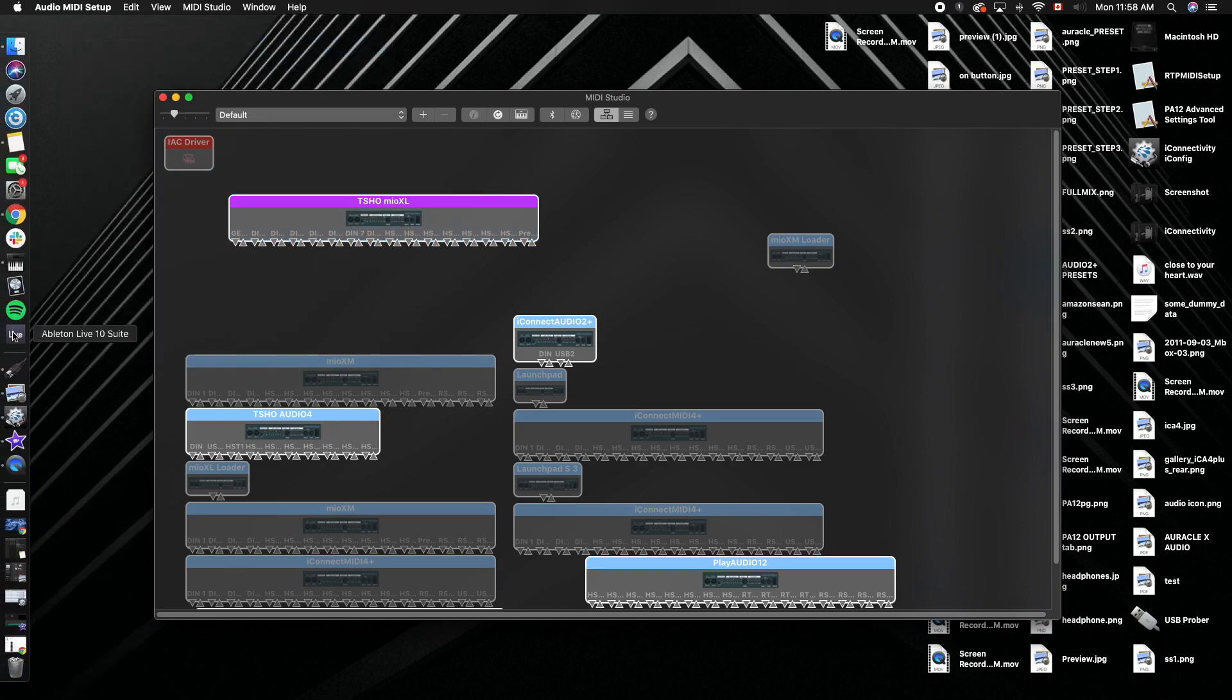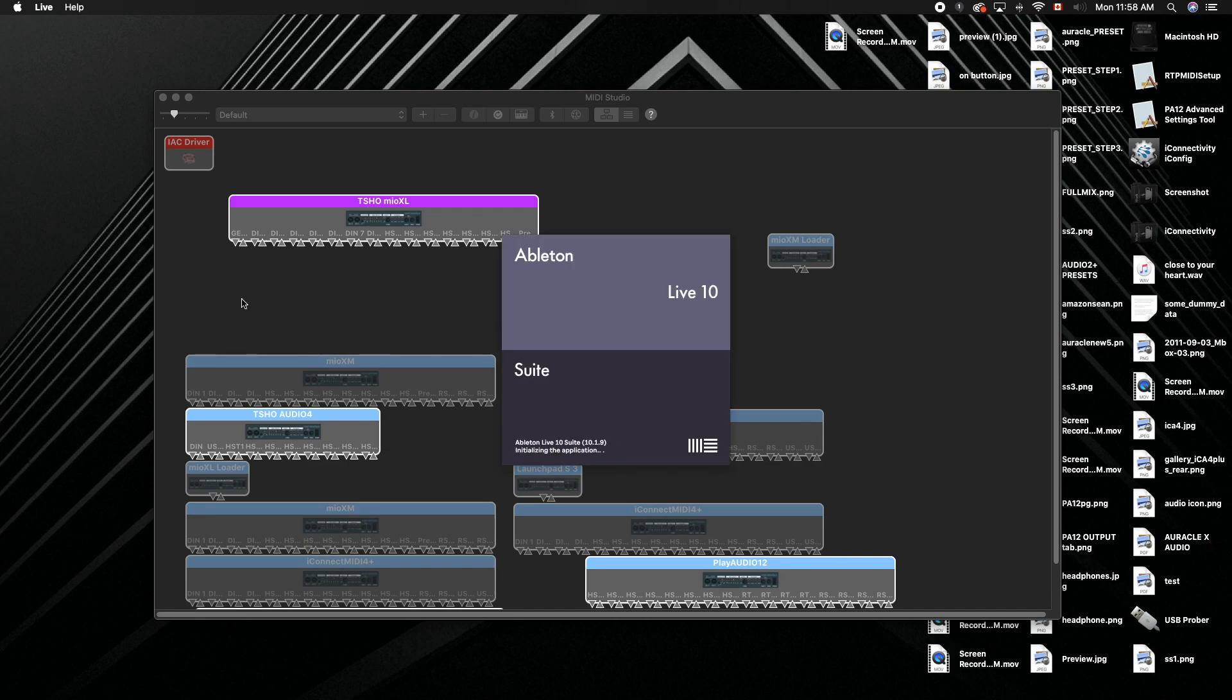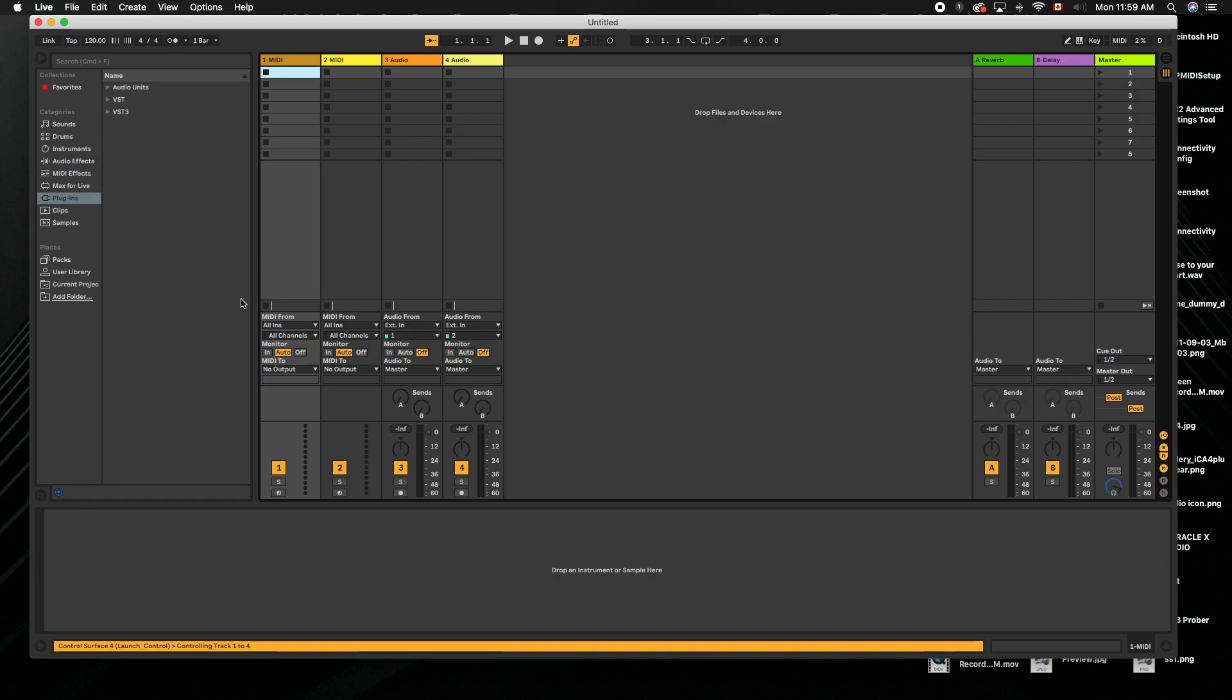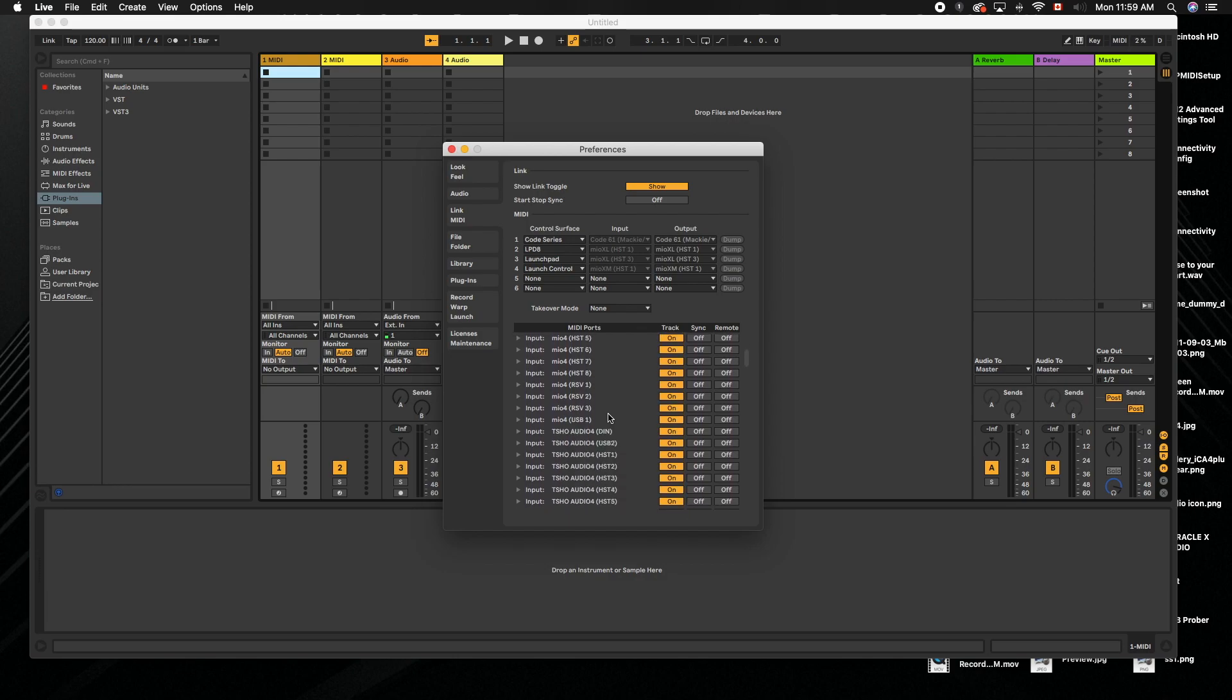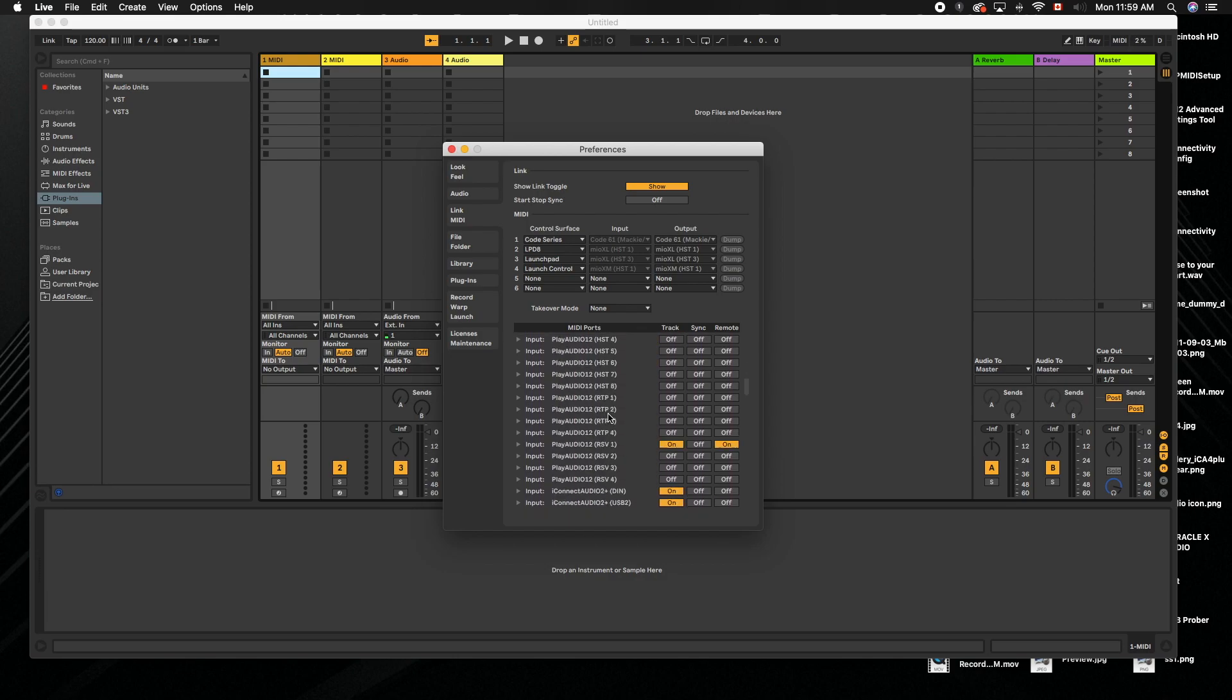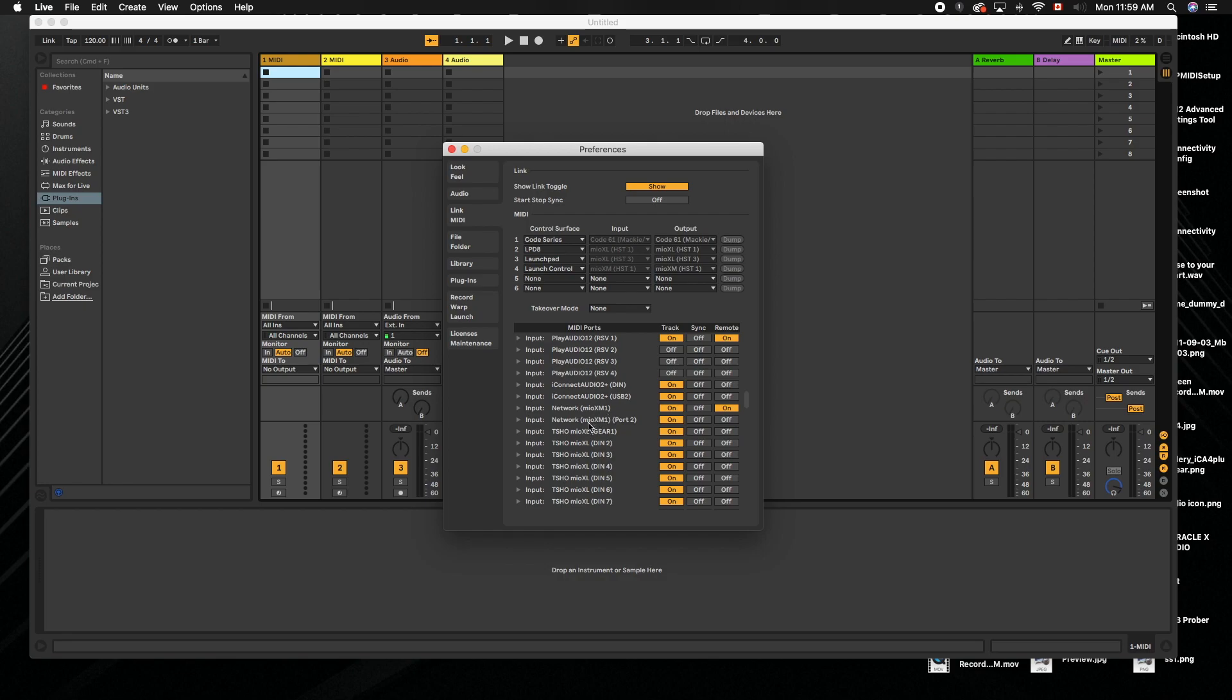And then if we go into a DAW, let me go back into Ableton. We can hit our Command comma, which is your preferences, go to Link MIDI. If I scroll down to my Mio XL, you can see the very first port here above DIN 2 is gear one. So if you have any questions, let me know.